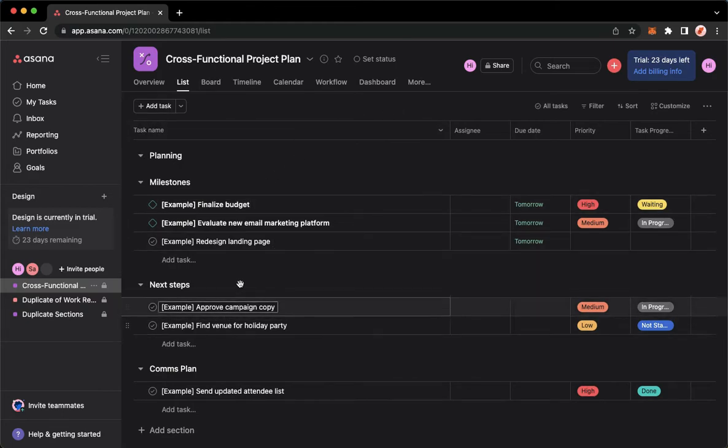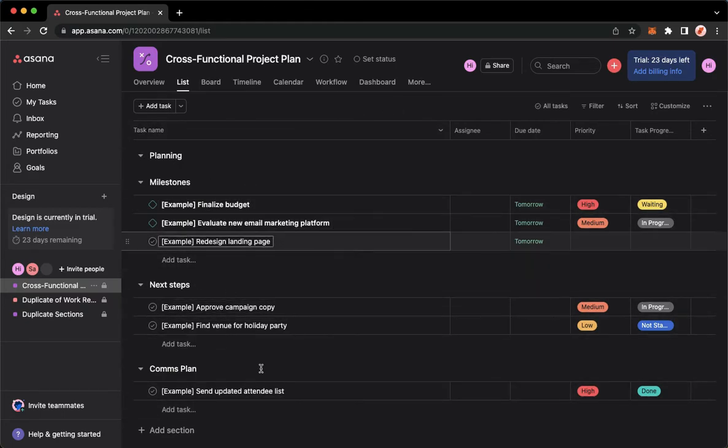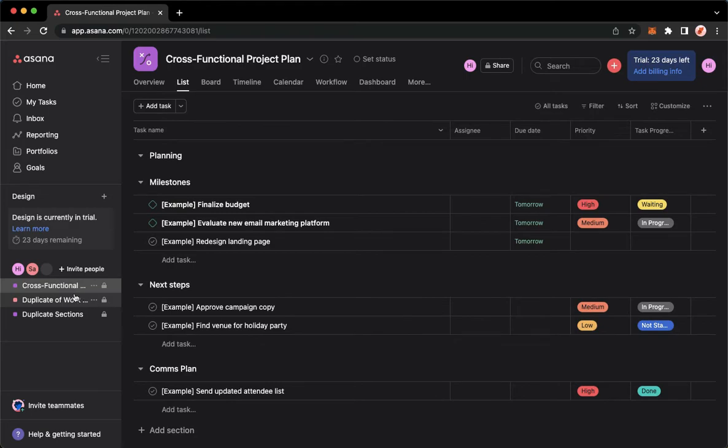For example, I want to duplicate all of these. What you're going to do is go to the project name and click on the three dots right here.